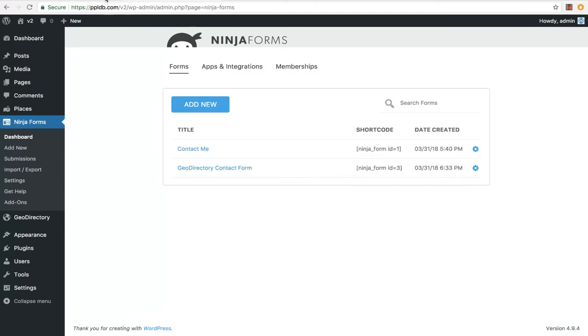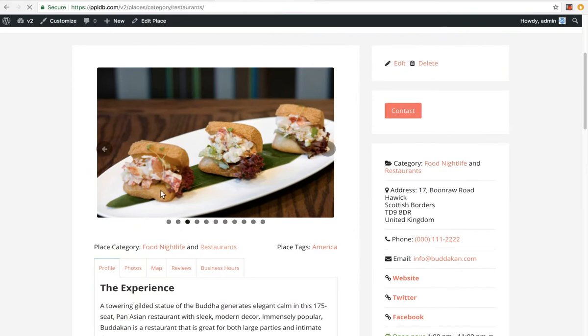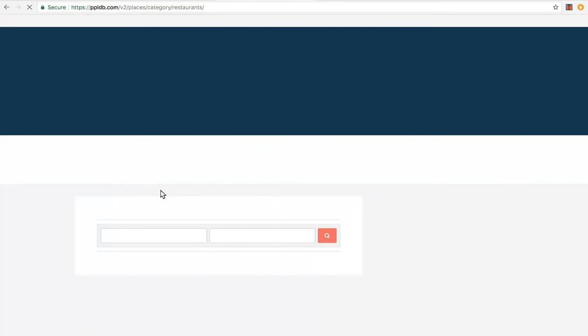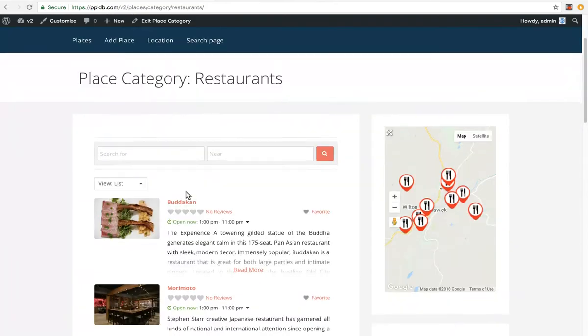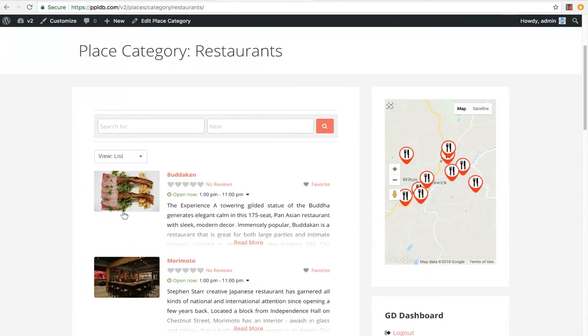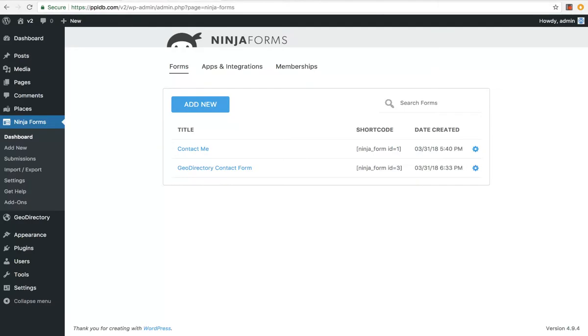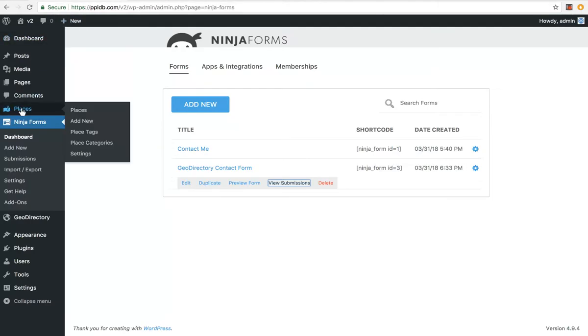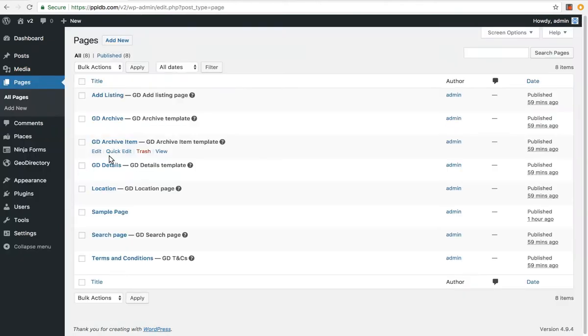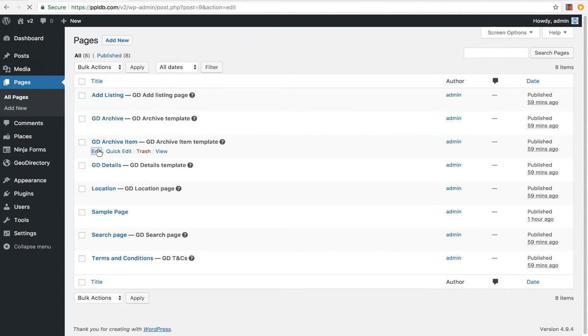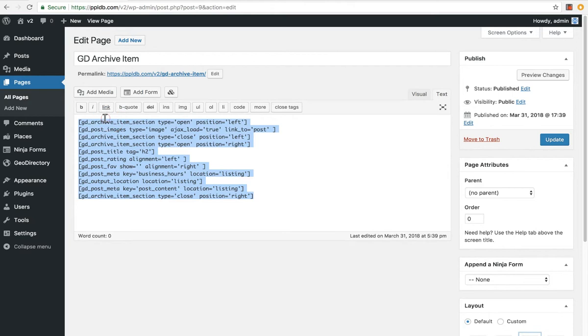We can also add the form in different ways. Let's say we want it on the category page or the archive items. We can add a button here for each individual listing. So let's go to pages, we'll go to the GeoDirectory archive item template.